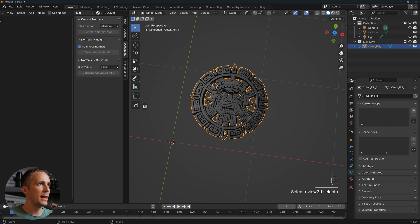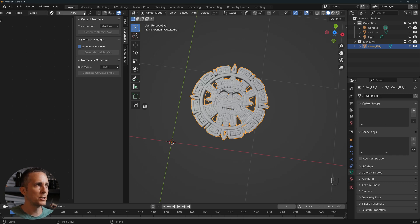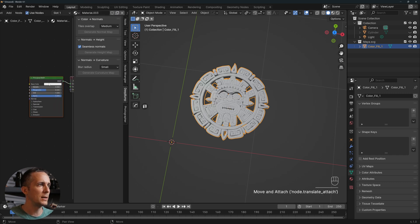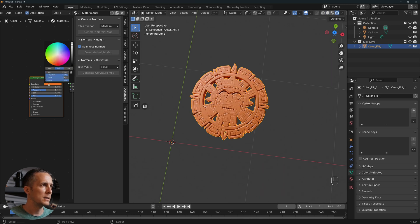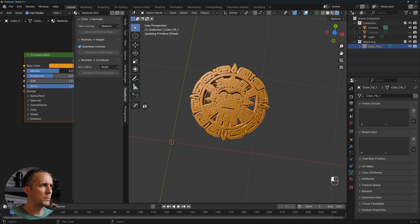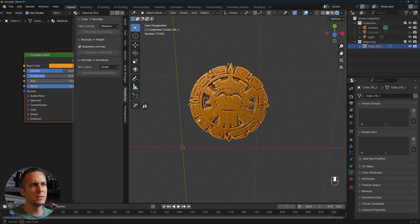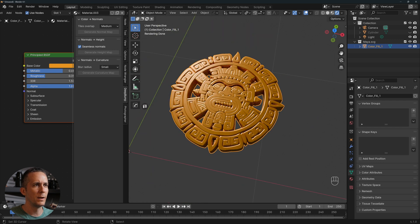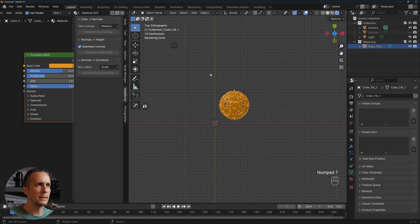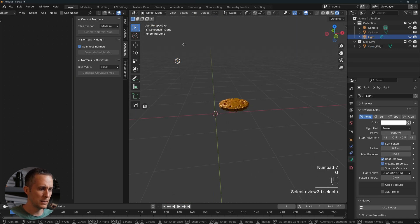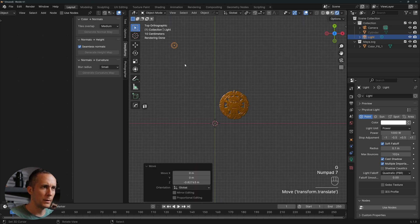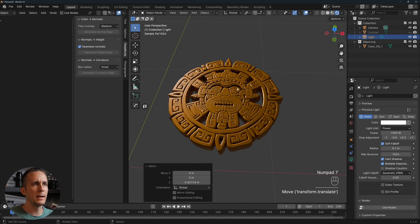In the Shader Editor, remove the imported SVG material, create a new one, and assign a gold material. Switch to Rendered view. Make it metallic with low roughness — something fun for this example. Adjust the light position to illuminate the coin nicely.